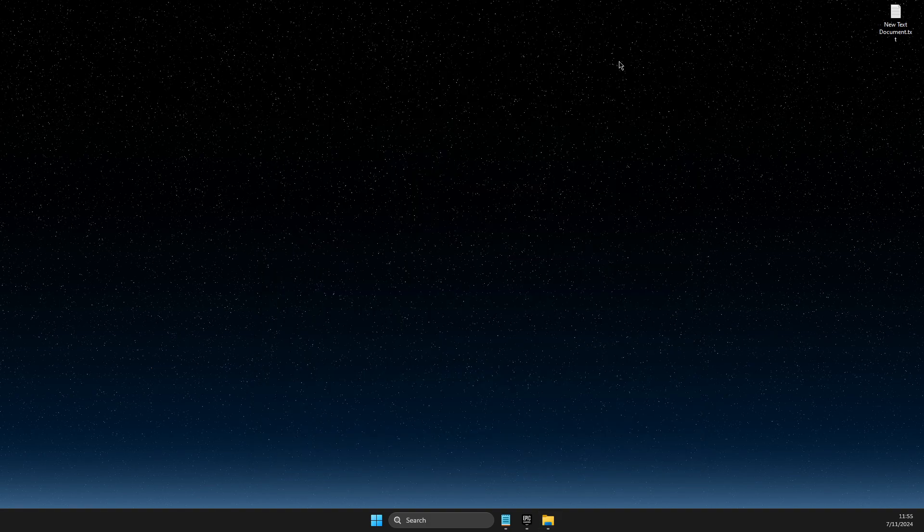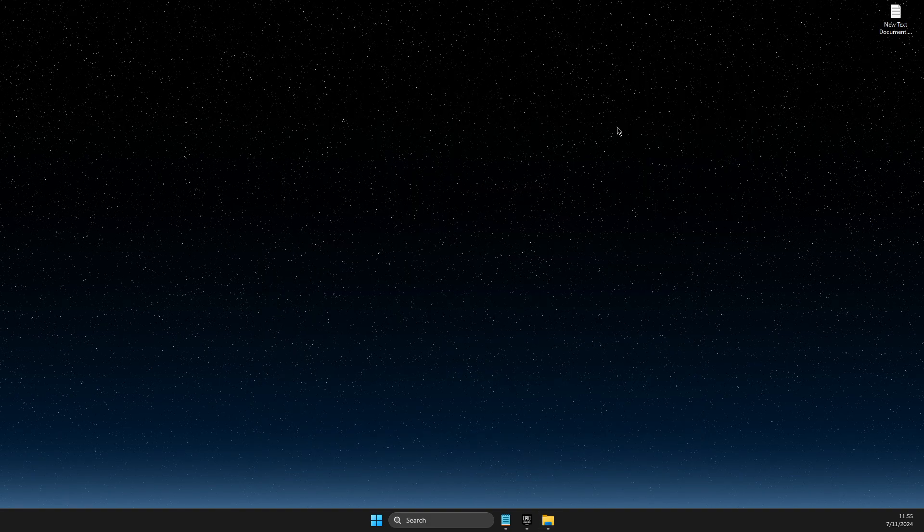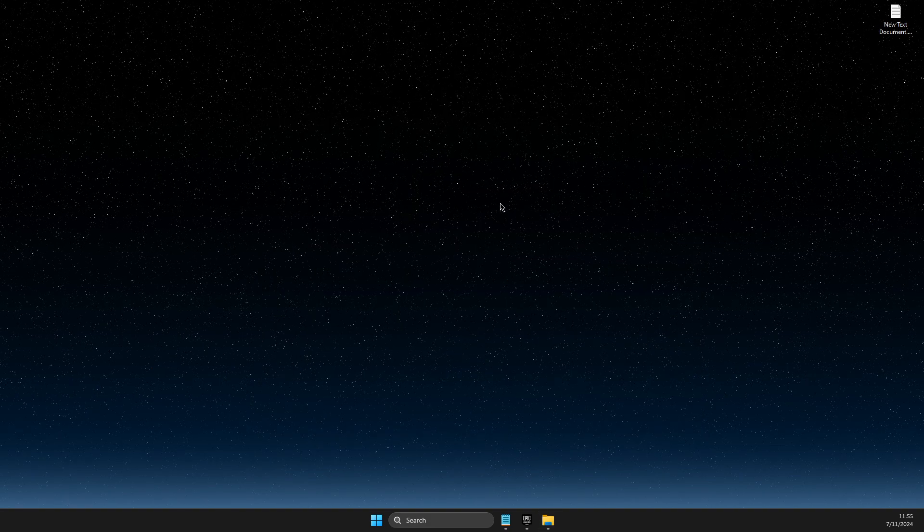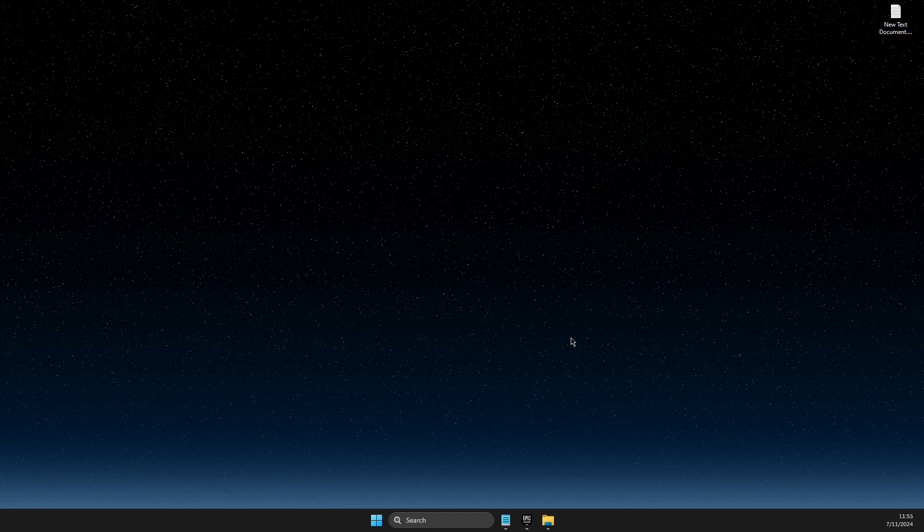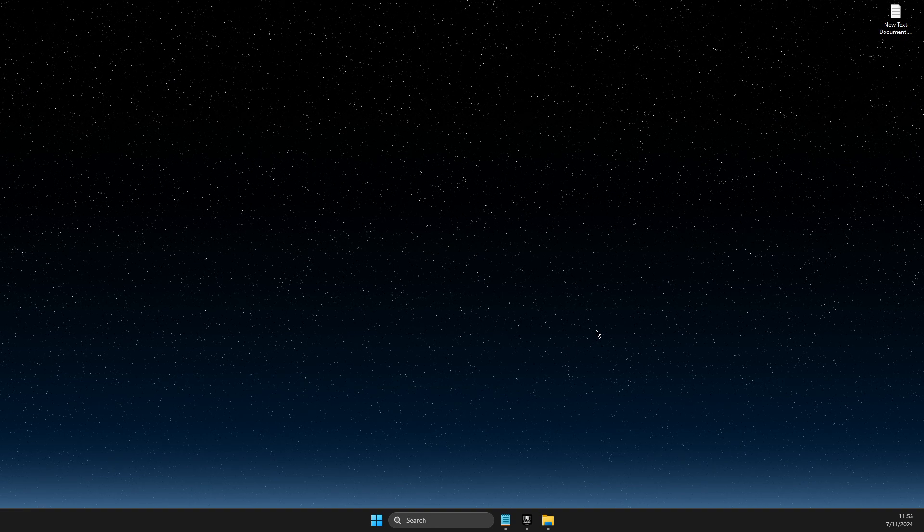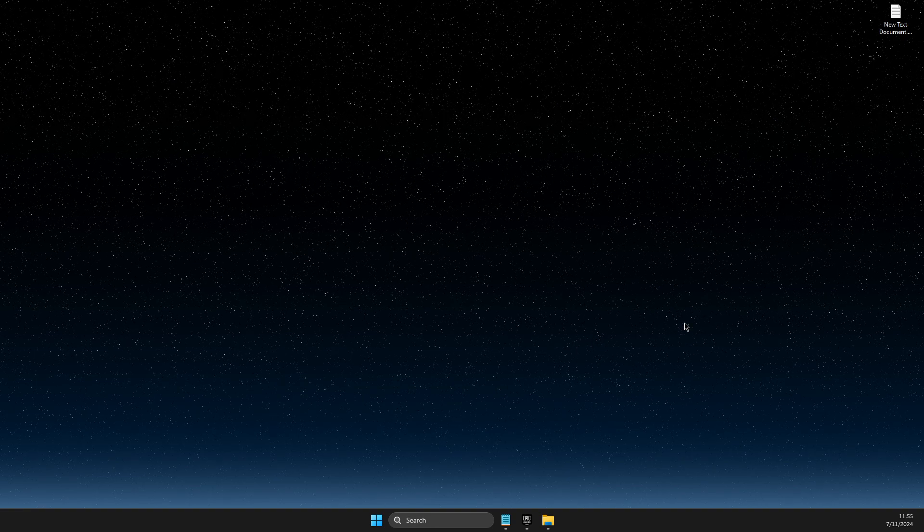Restart your computer or refresh the desktop, and launch Epic Games and your problem should be fixed.